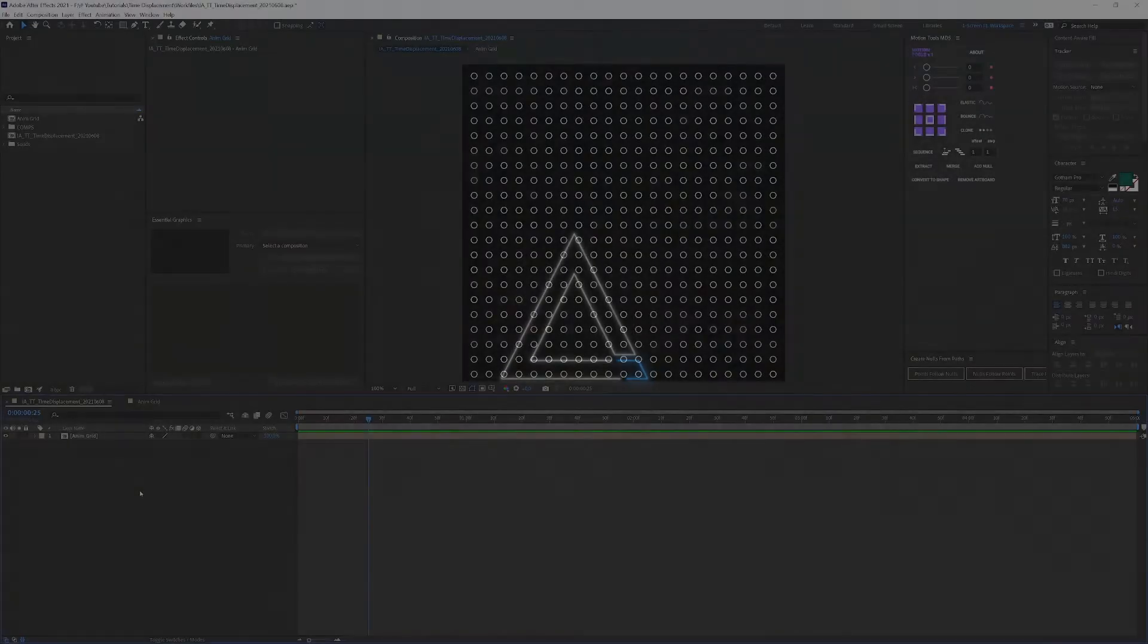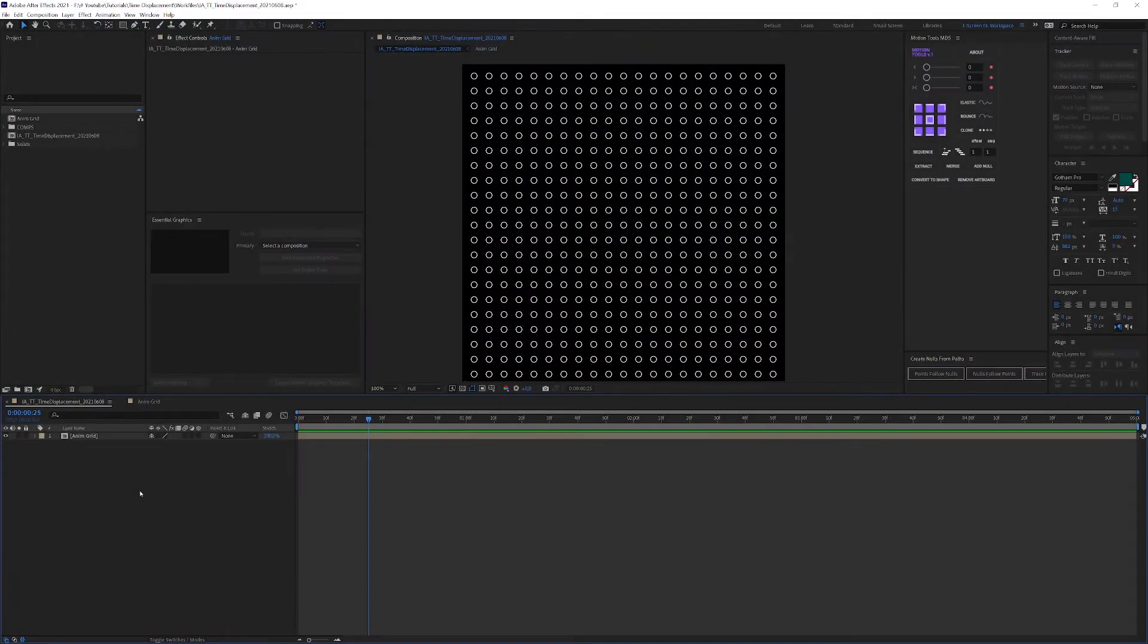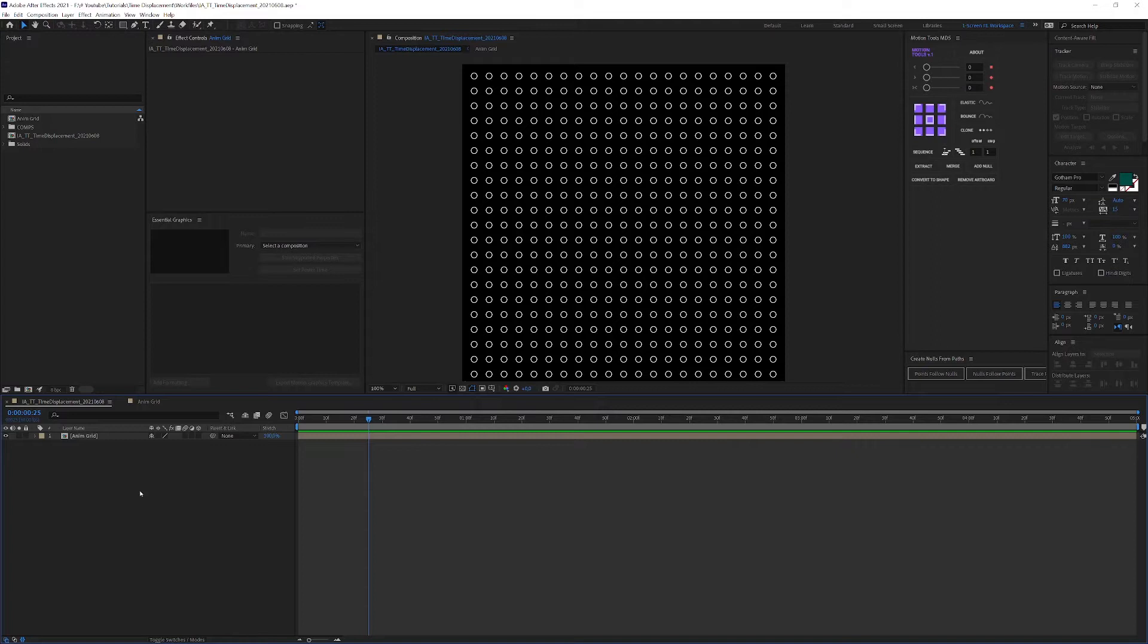Before we get going, let's discuss how the time displacement effect in After Effects actually works. When you apply the effect to your layer, After Effects will alter the replay of any movement that layer has based on the target layer's brightness level of that exact pixel. So what does that mean really?